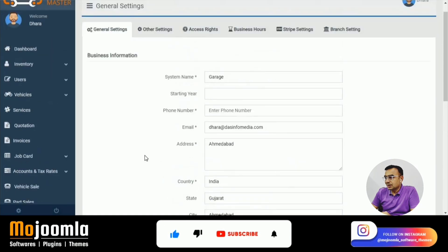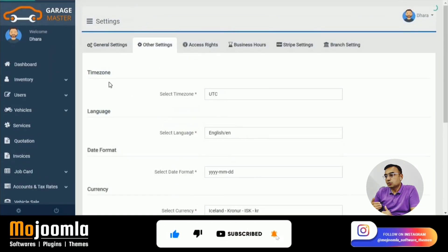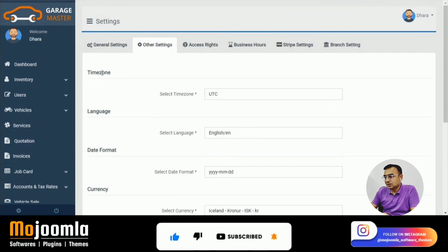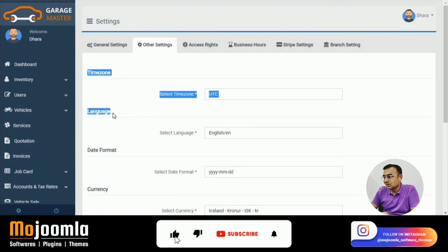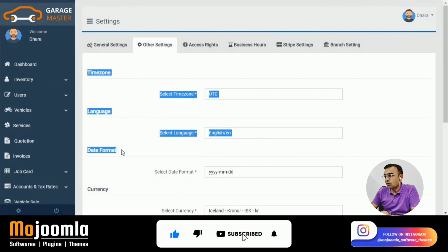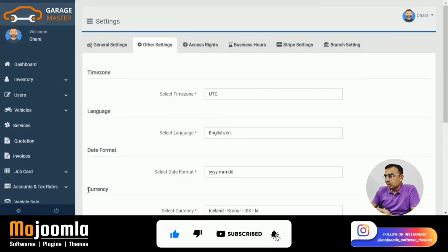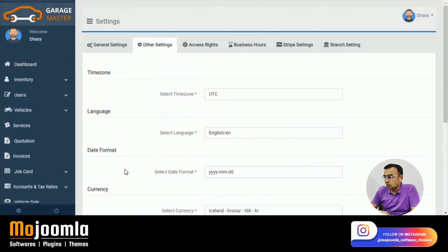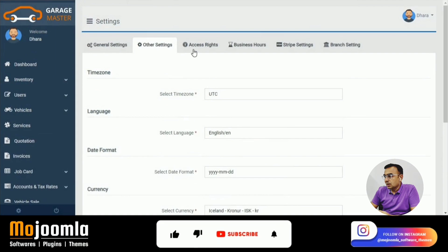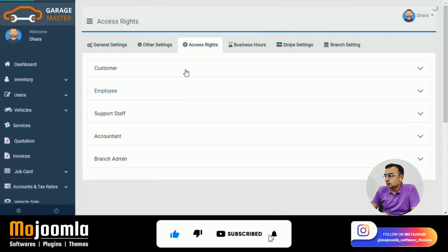Under other settings, you have the opportunity to localize the software. For example, if you're from the UK you'll set the currency as pounds; if you're from Nigeria you'll select the Nigerian currency. Now let's go to Access Rights.